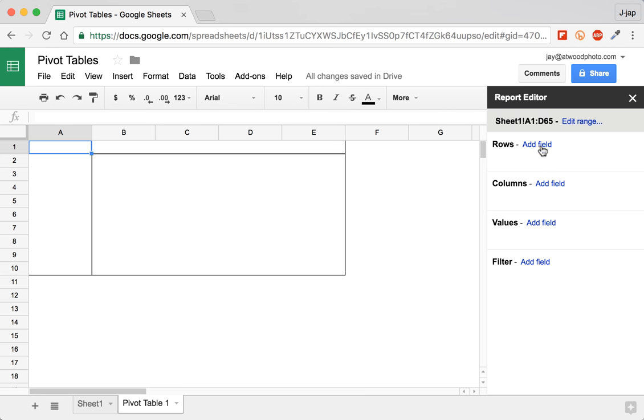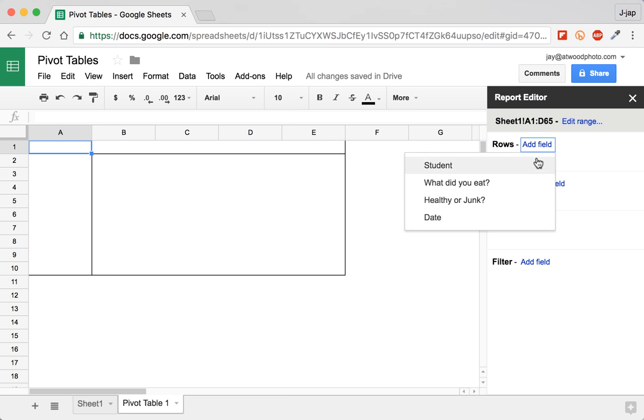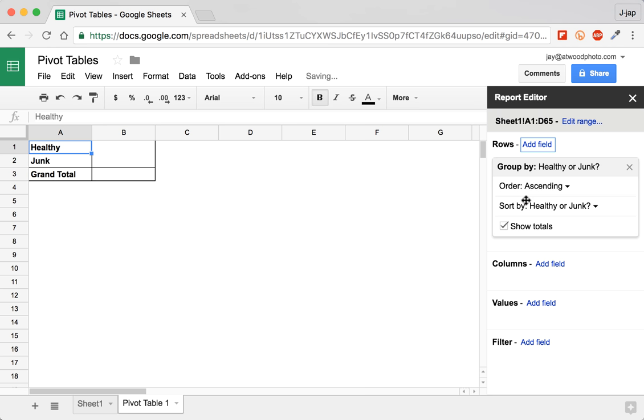In the report editor on the right, this is where you start to work. And for the most part, you're going to work firstly and primarily with the rows. So in this case, we want to know the overall number of healthy or junk food items eaten. So we add the field for healthy or junk. There's some options for sorting and ordering the data set.